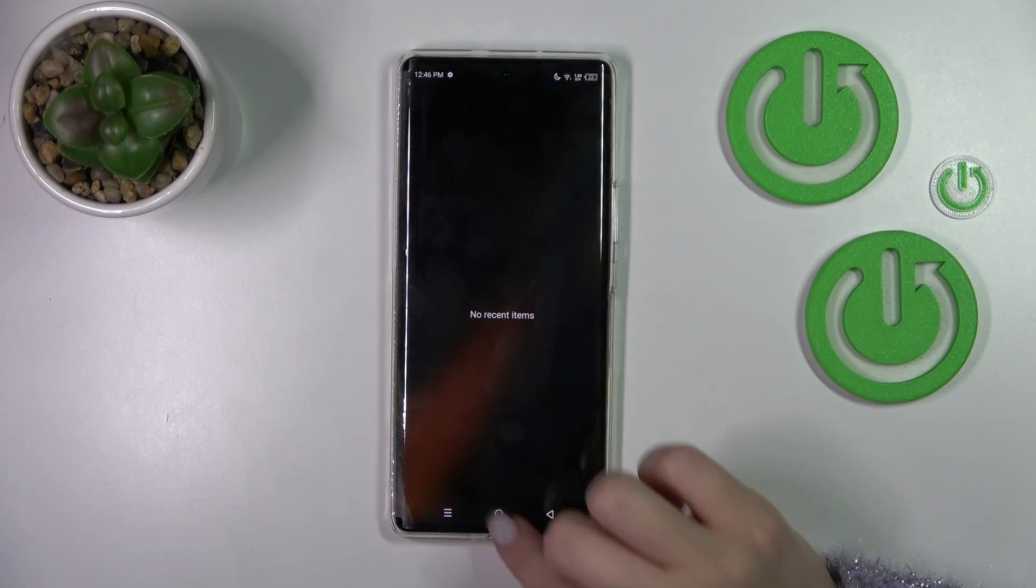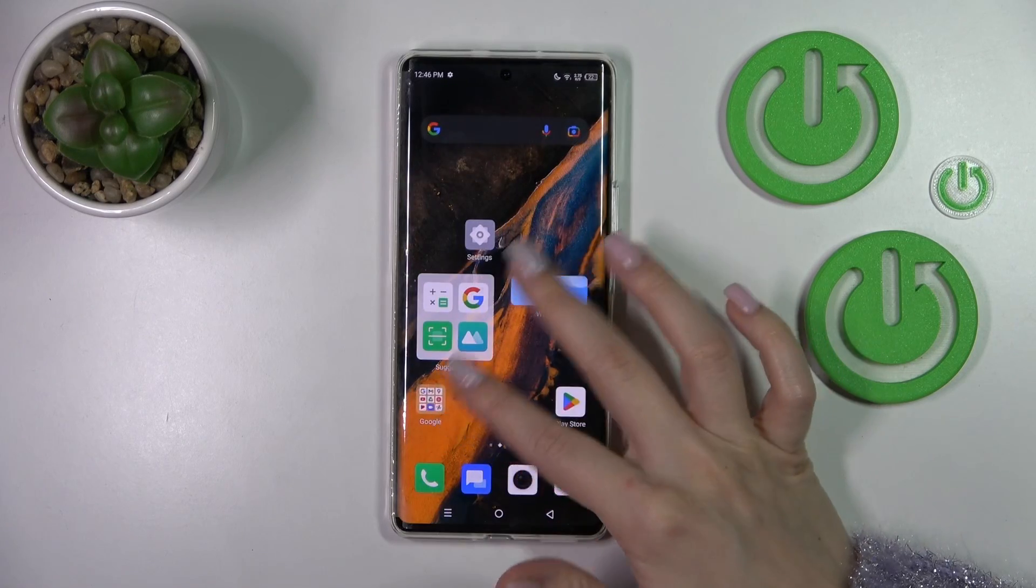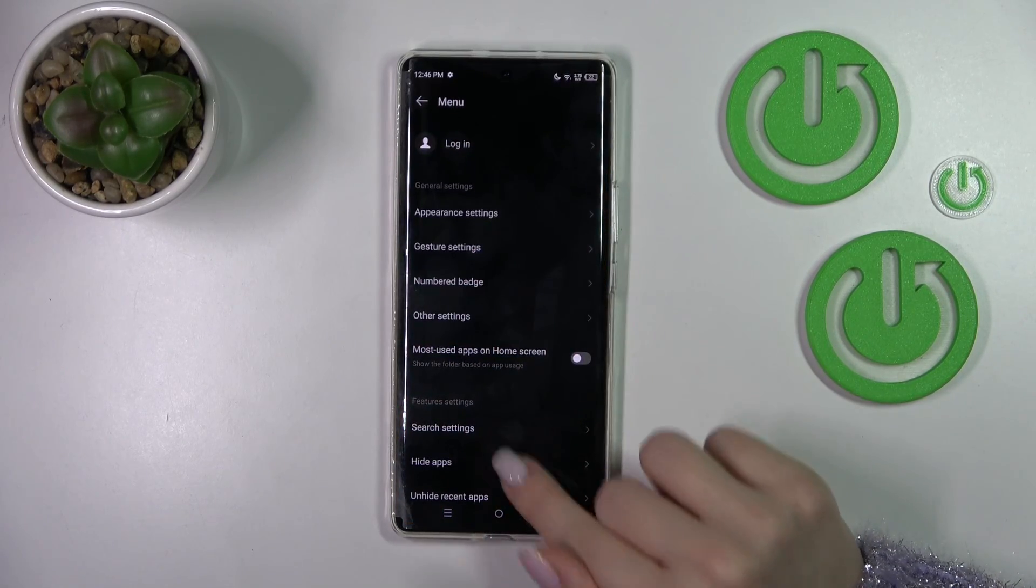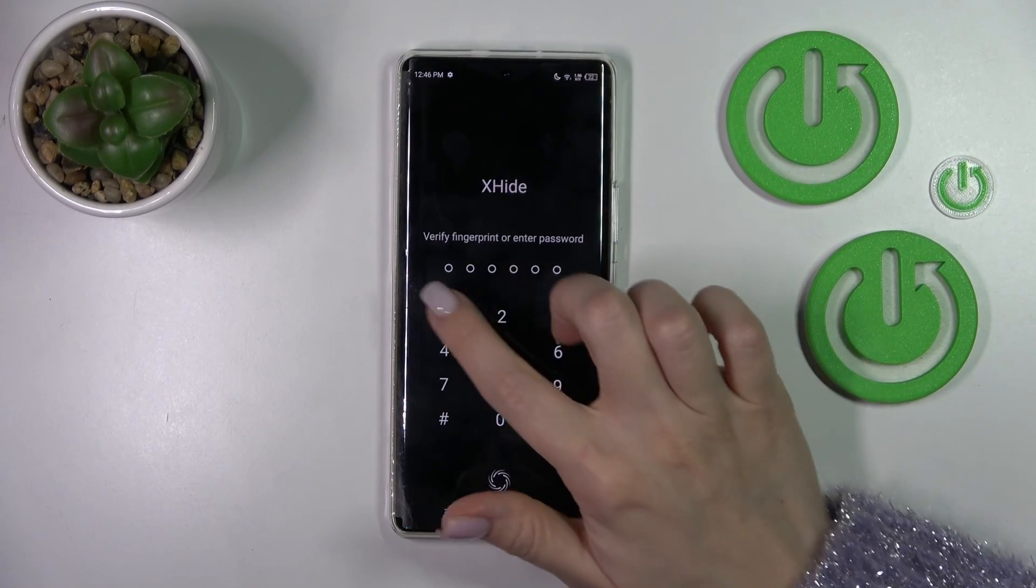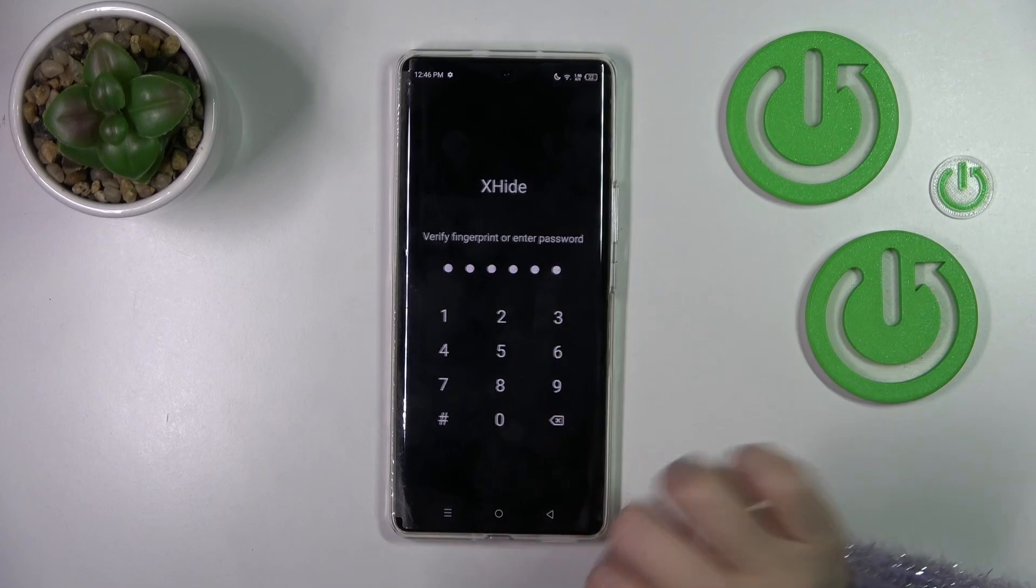If you want to unhide the app, you should do it the same way. Go to the menu, to hide apps, and enter your password.